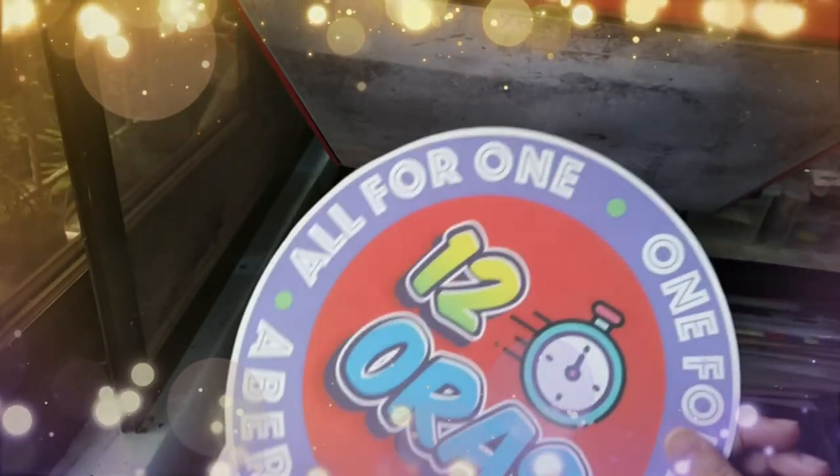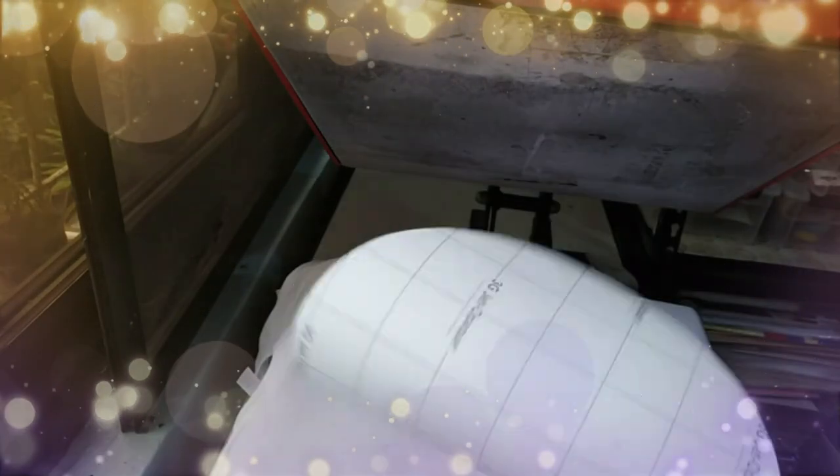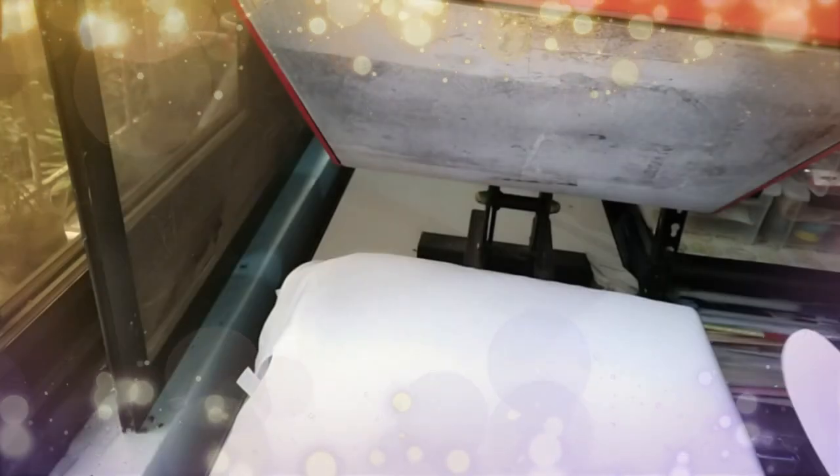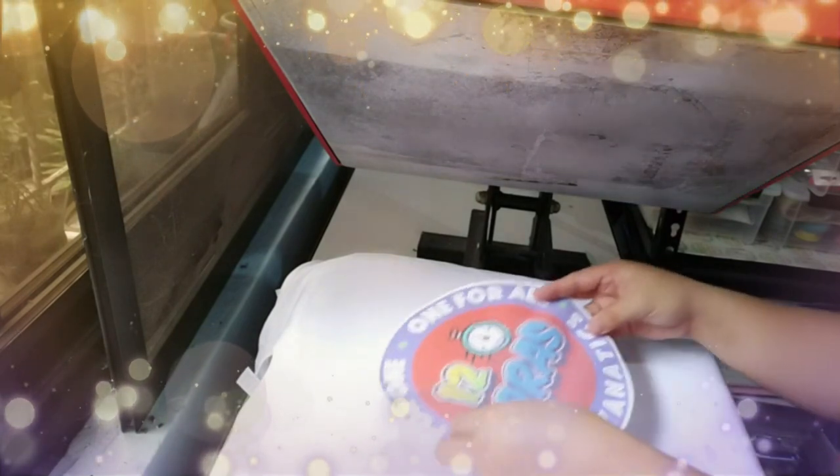Ayan, medyo mahihirap lang magtanggal nung back paper. Kailangan siya tanggalin. Sa dark transfer may tinatanggal. Pero sa light transfer, kailangan lang nakamirror yung image ng print.